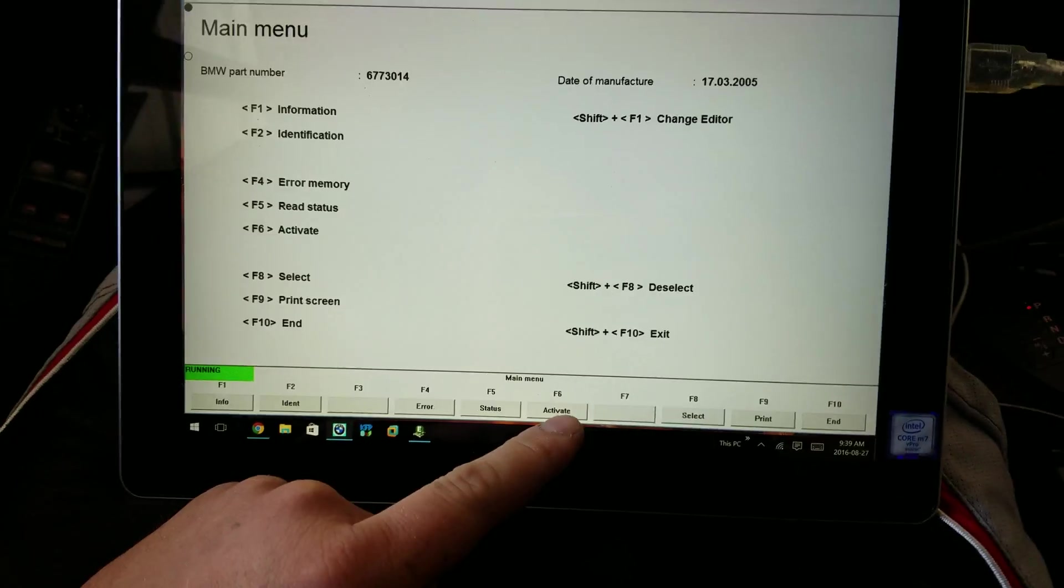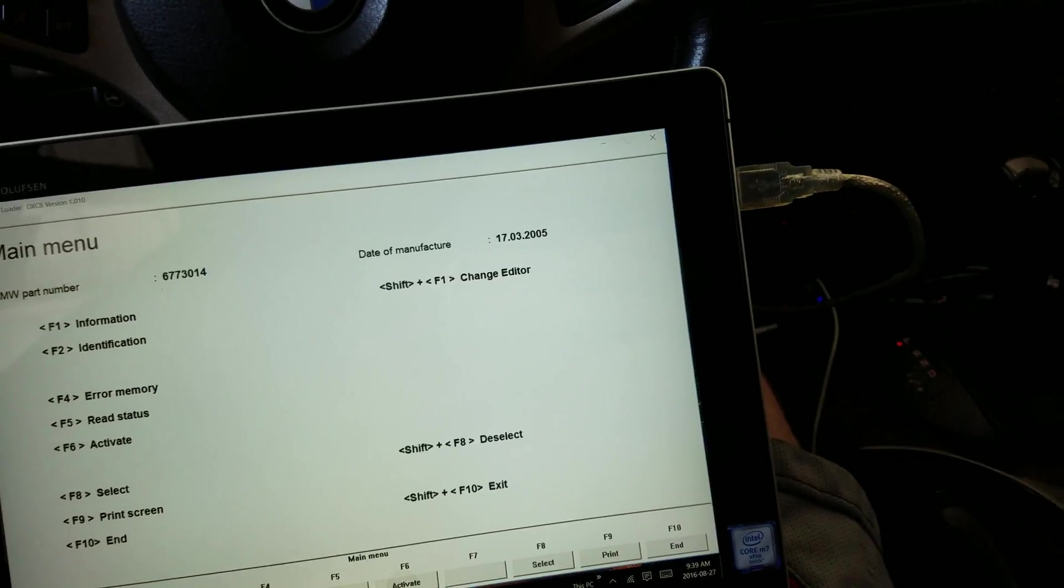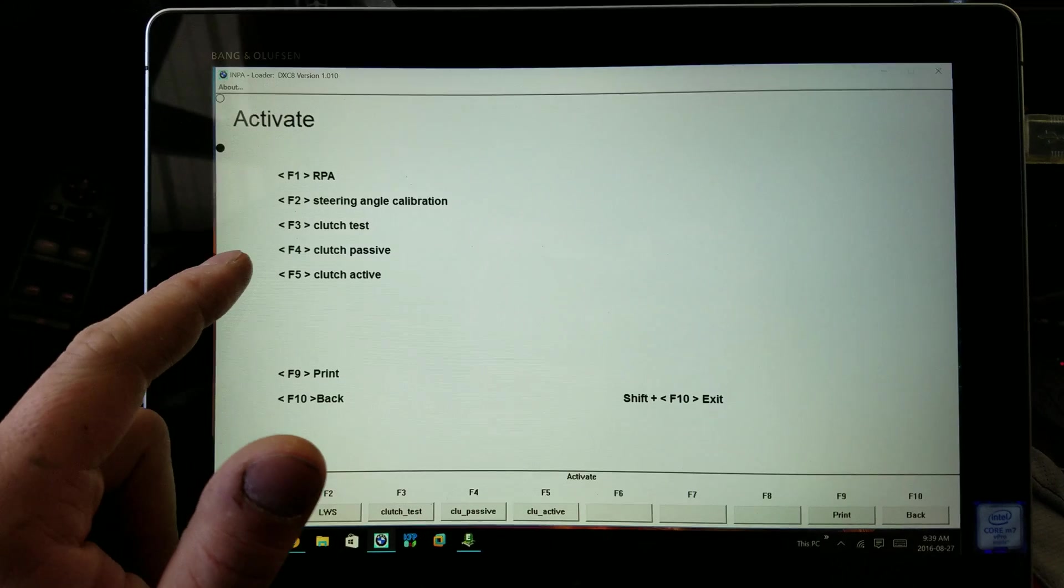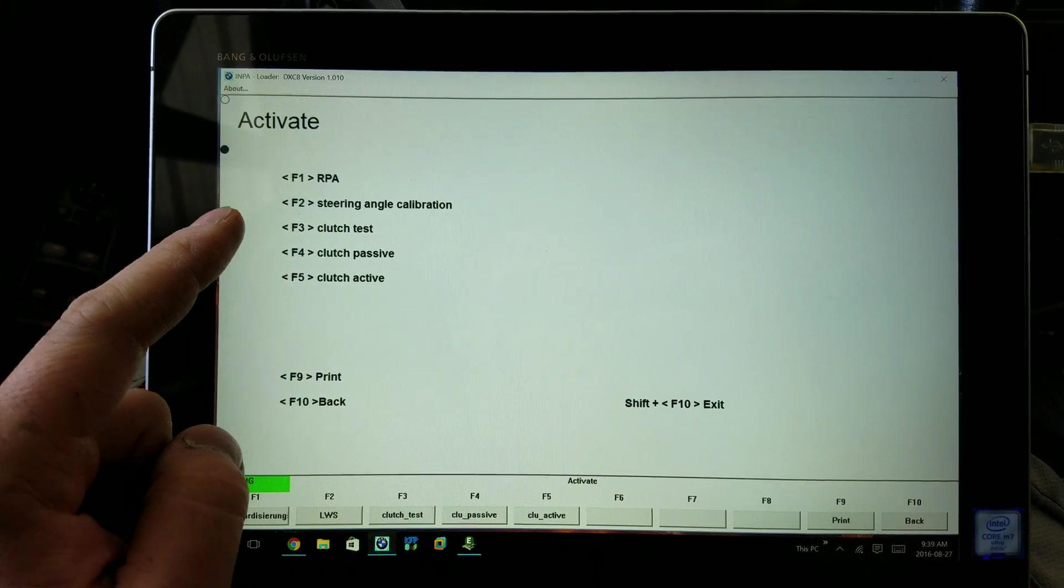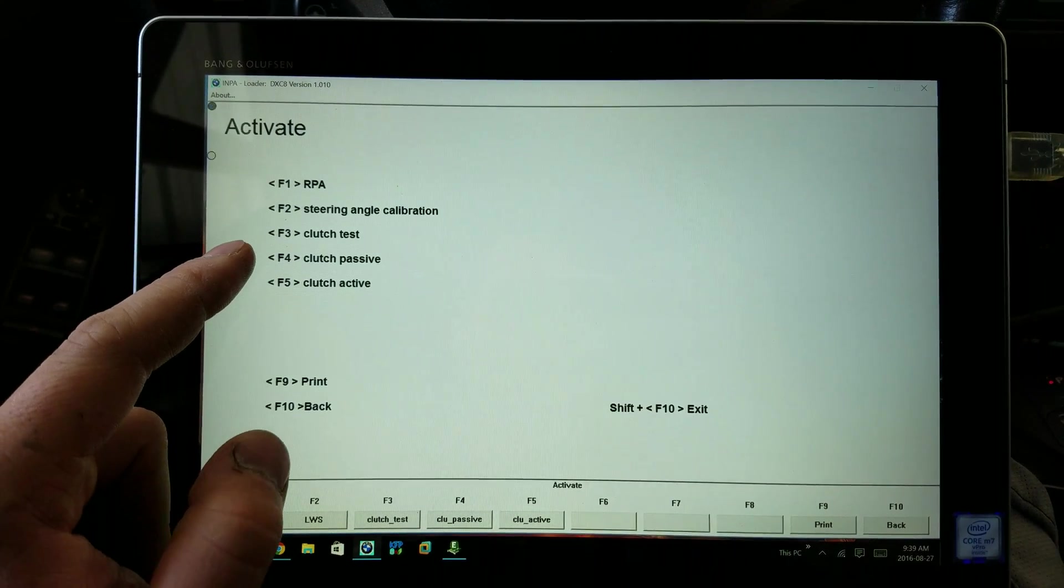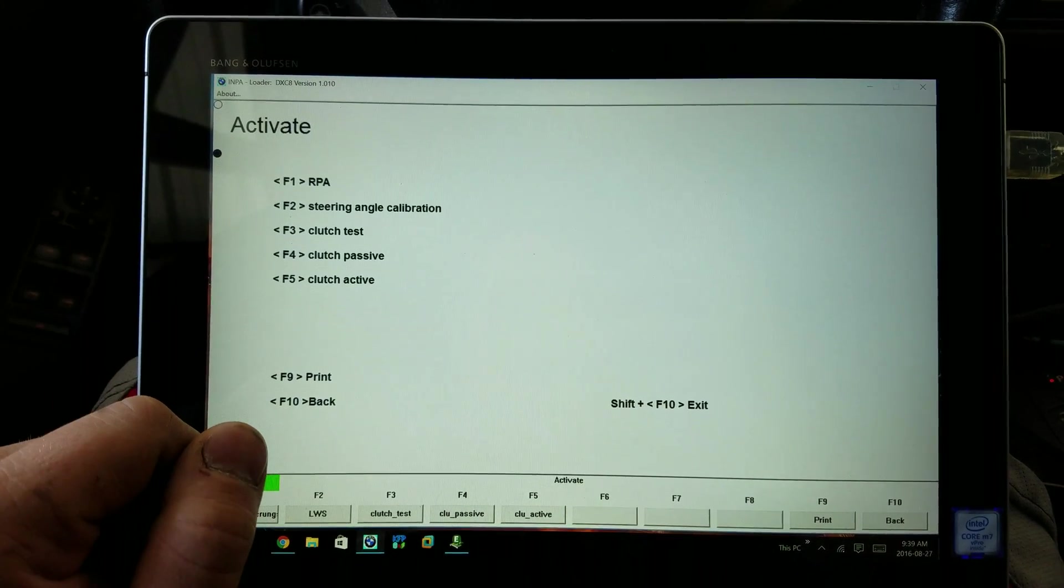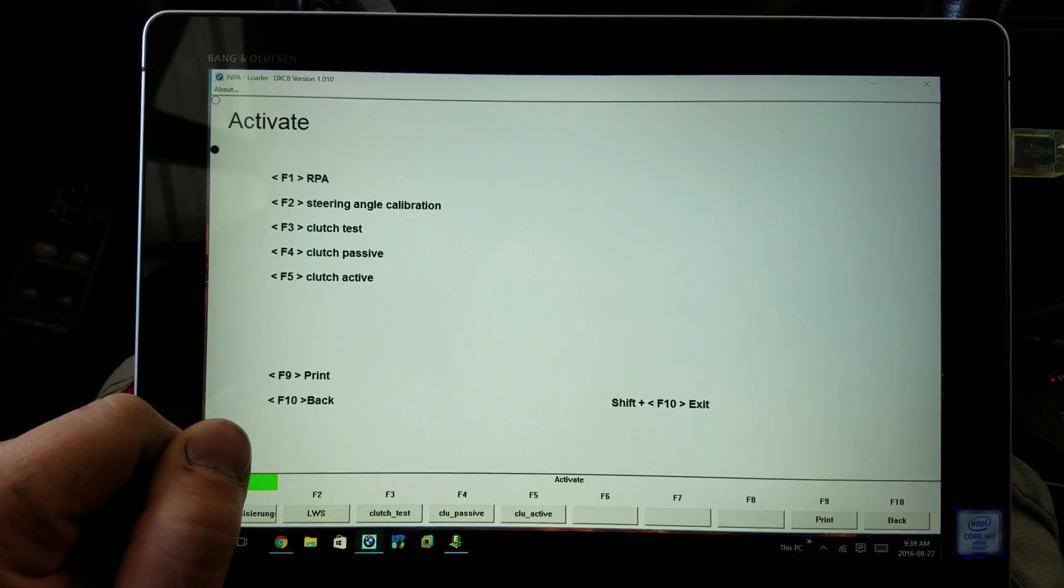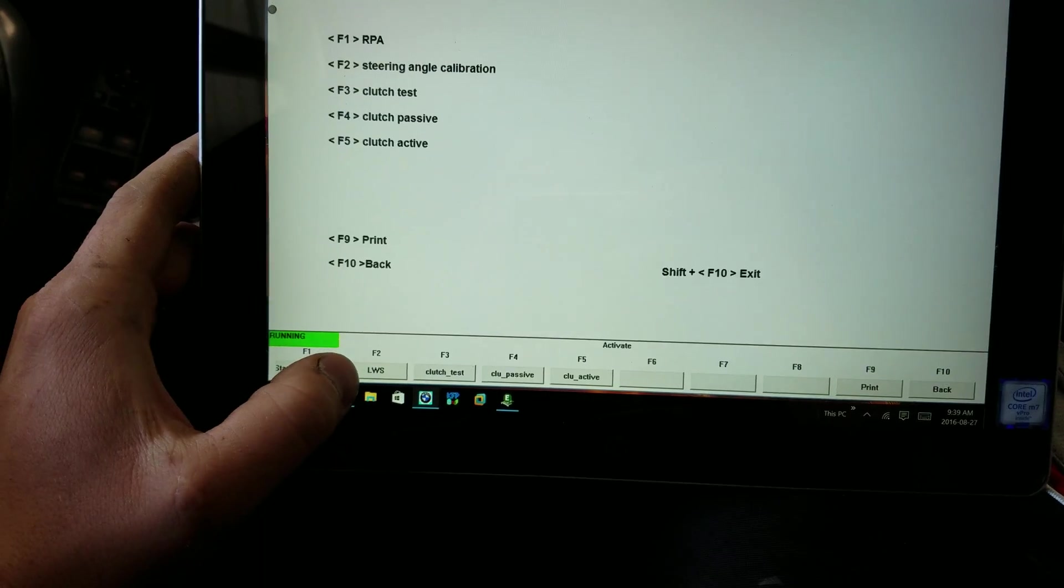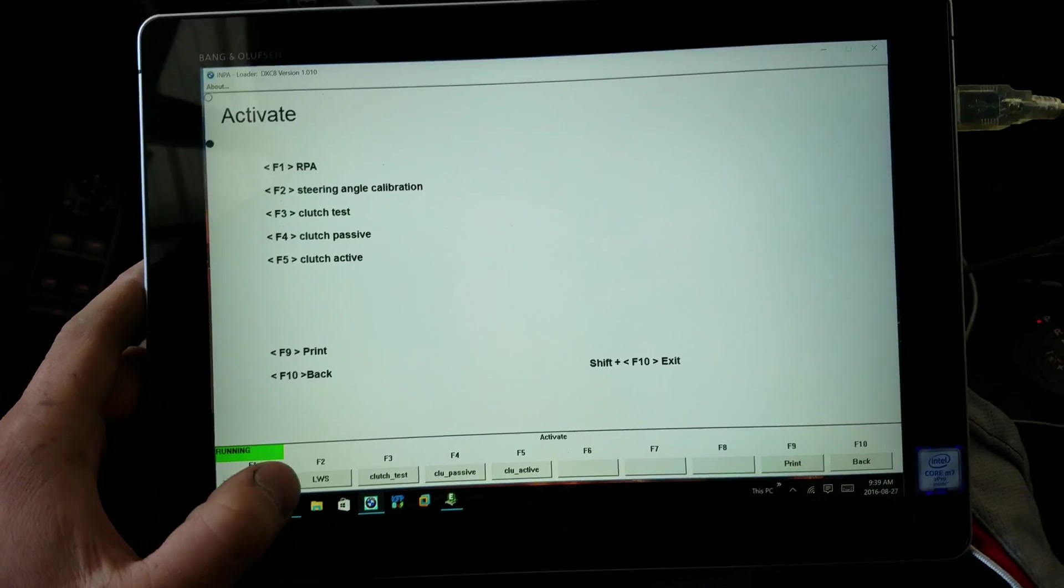We're going to go to activate, and we're going to have to press F2 for steering angle calibration, also called LWS.